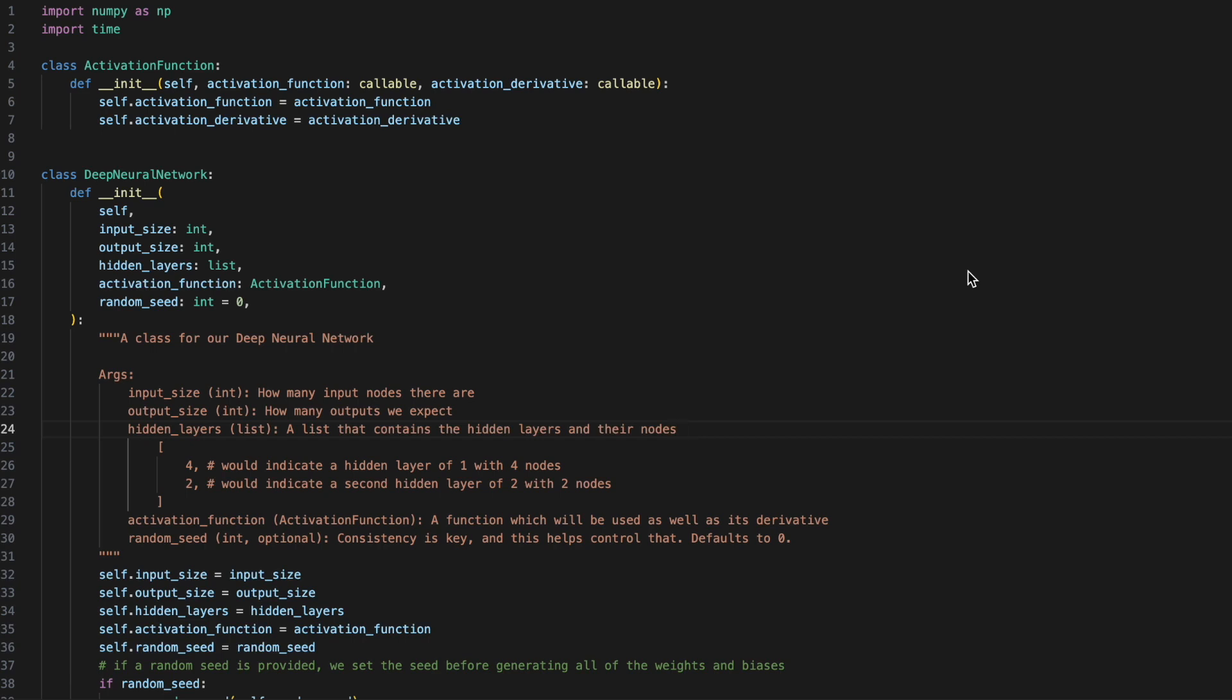To start, we'll need to import NumPy as np, as well as the time. We'll then create a class called Activation Function, which will take in two callables, an activation function, as well as its derivative.